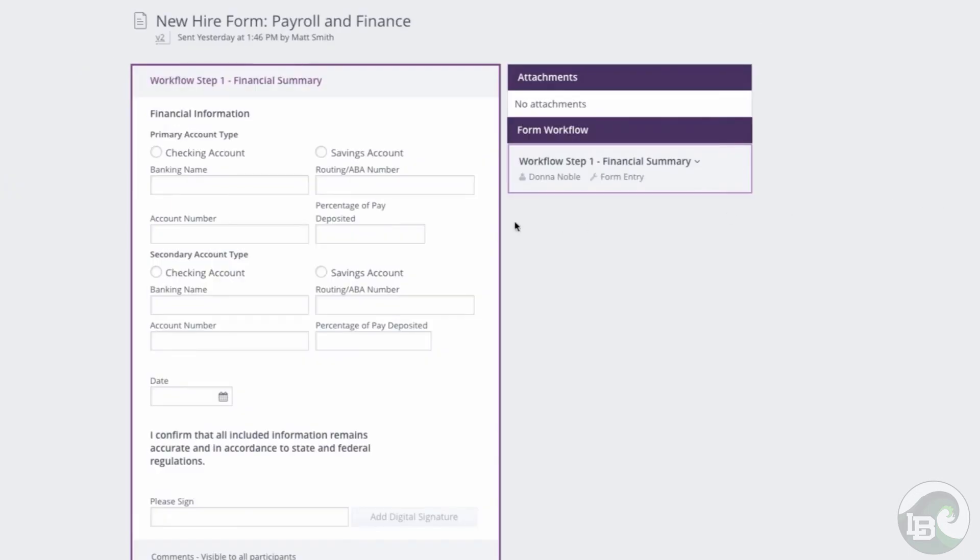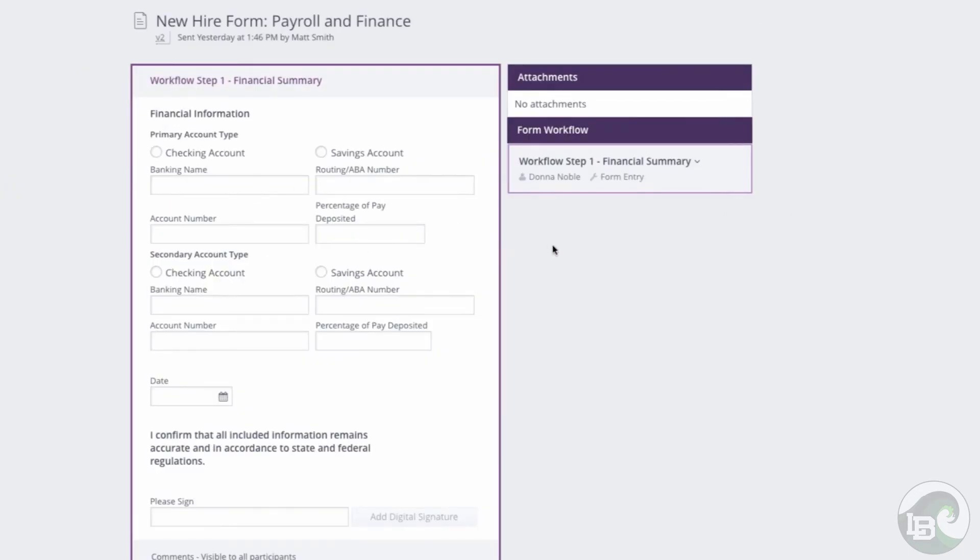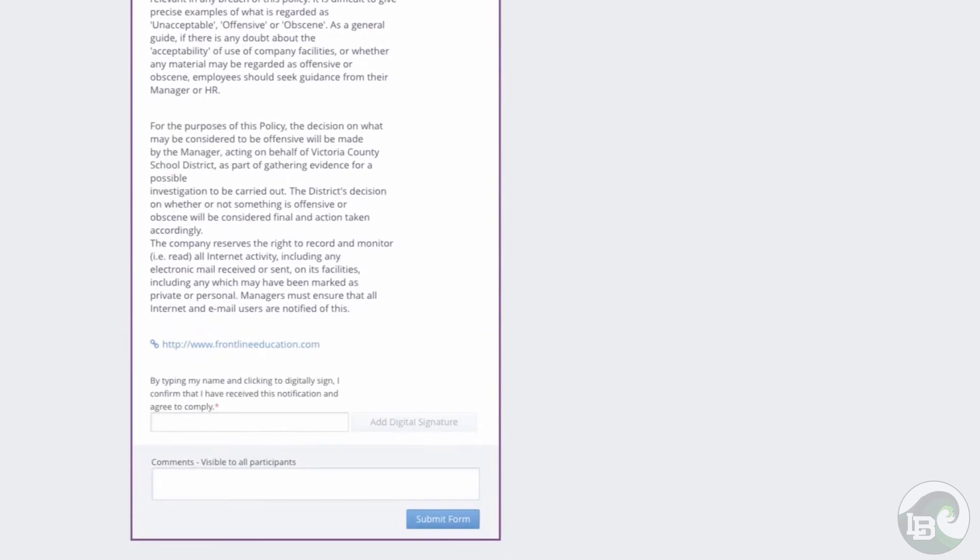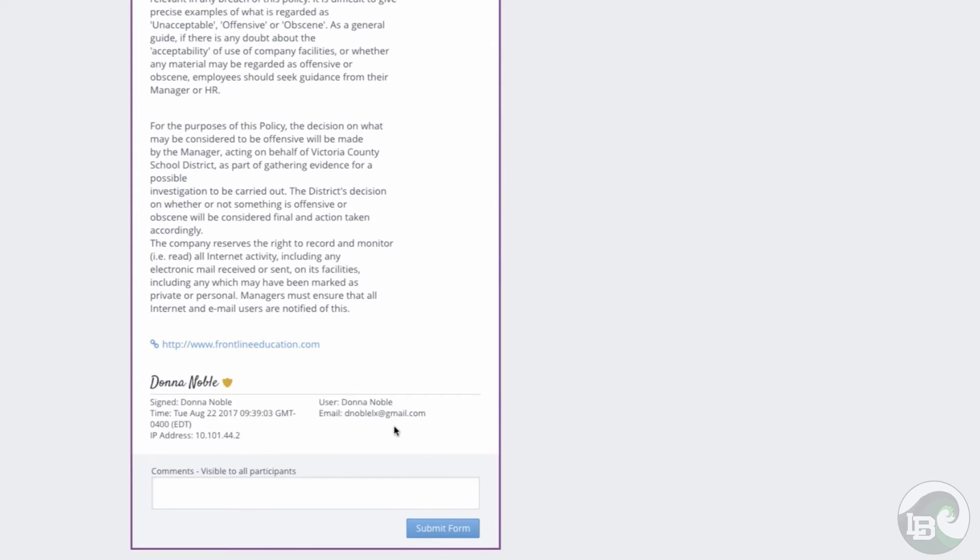While there are some forms that will require you to input additional information, others will be as simple as reading the policy, typing your name at the bottom, and clicking add digital signature.